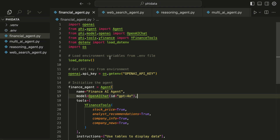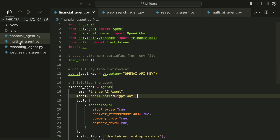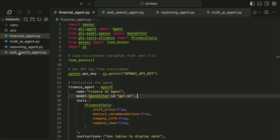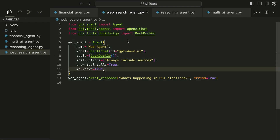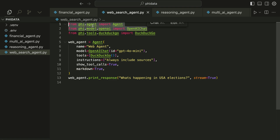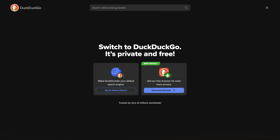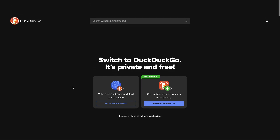After all these configurations we can now go to Cursor and start creating our agents. In this video we are going to create four different types of agents: a financial agent, a multi-AI agent, a reasoning agent, and a web agent. Let's start with the web agent. We need to import PhiData and OpenAI, and in order to allow the agent to do a web search we are going to use DuckDuckGo, so we have to install it with the pip command.